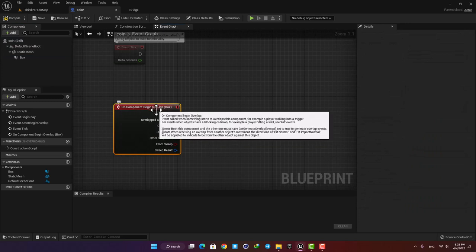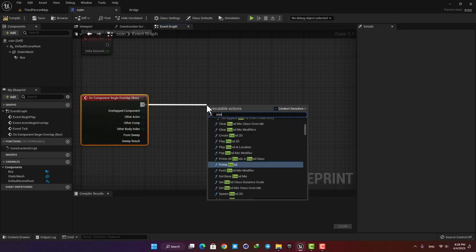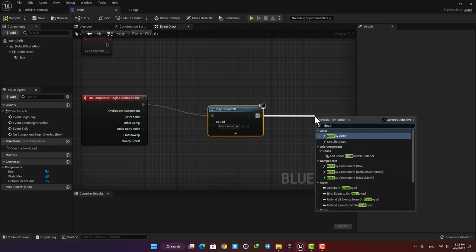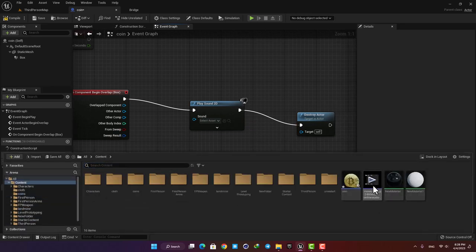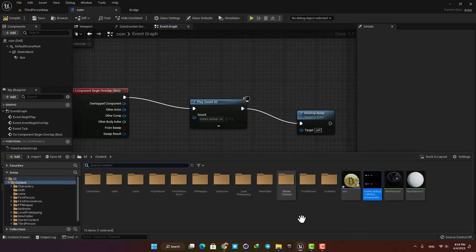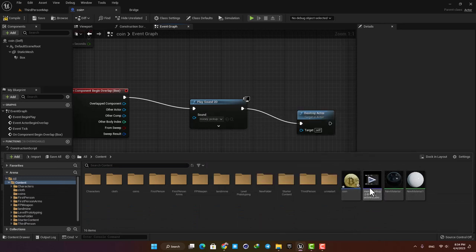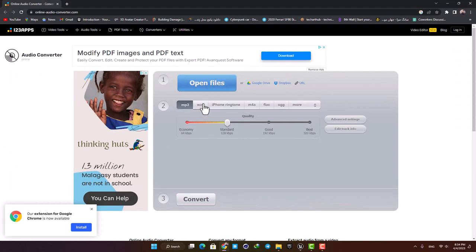When our character enters the box, the code we make here will be called. For example, let's add Play Sound 2D to play a sound whenever we collect the coin, and after that let's add the Destroy Actor function to get rid of the coin. In the sound function you can add the sound you want — I've downloaded a coin sound effect and I'm going to drag it into the Play Sound function. Note that the audio format should be WAV; you cannot use other formats. If your sound has a different format, just use an online converter to convert it to WAV.